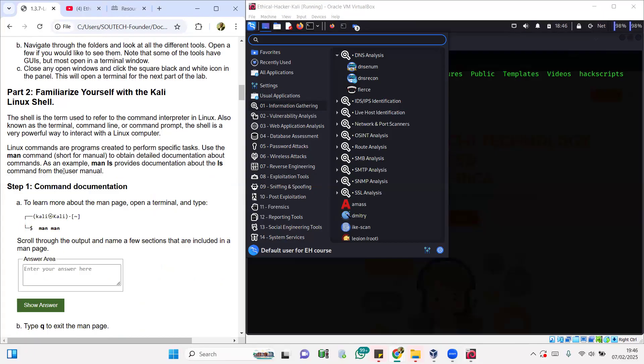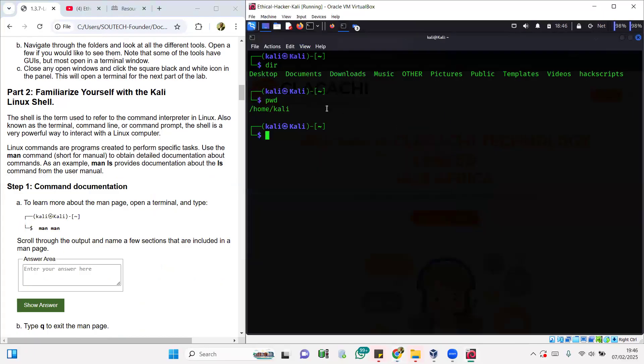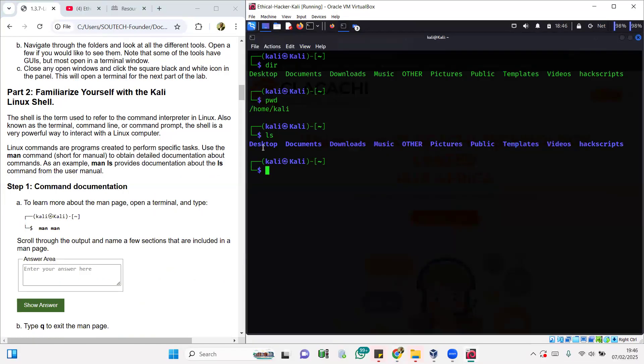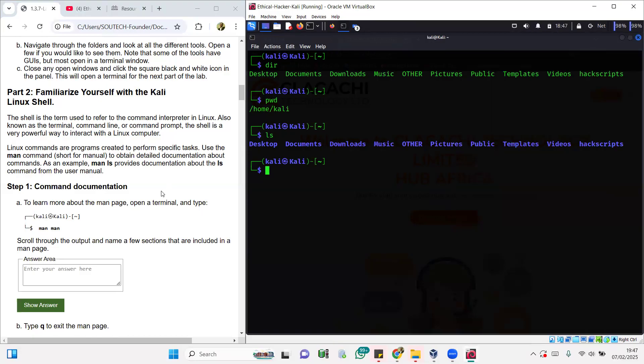One important one is man. If I come here I'll say ls, so ls will just list my directory. Then there's this command we call man. Man is like manual. Linux commands are programs created to perform specific tasks. Use the man command, short for manual, to obtain detailed documentation about the command. So let's say there is a command pwd and I want to get a manual documentation, a guideline for how to use a particular command. I can just say man pwd.